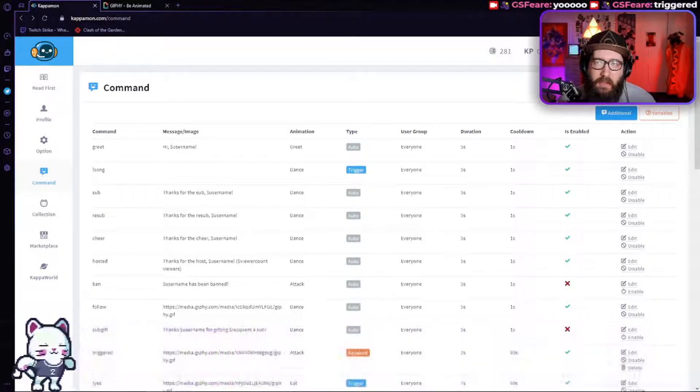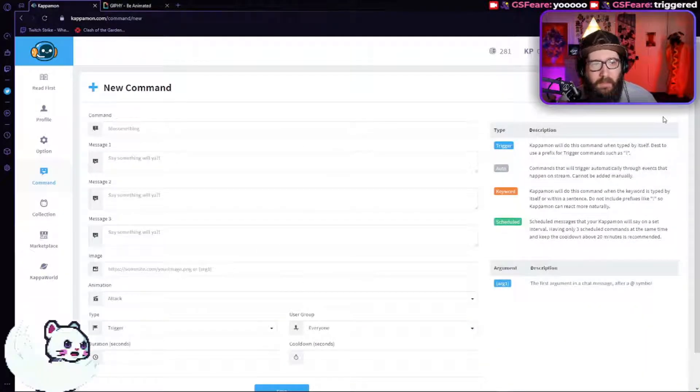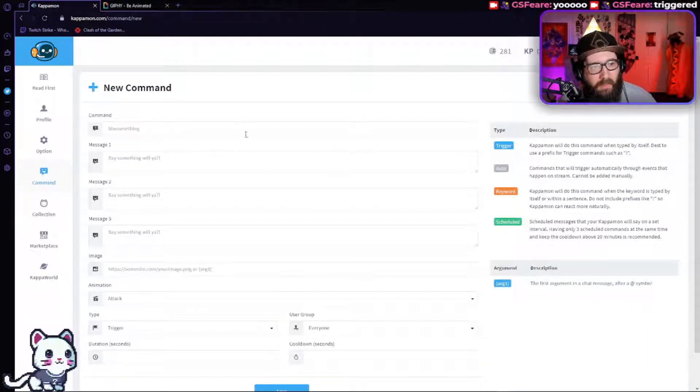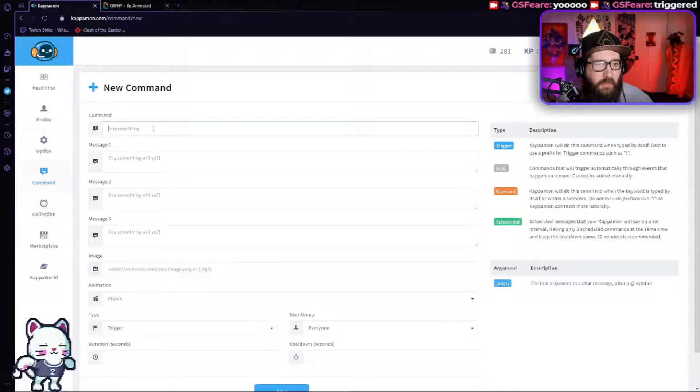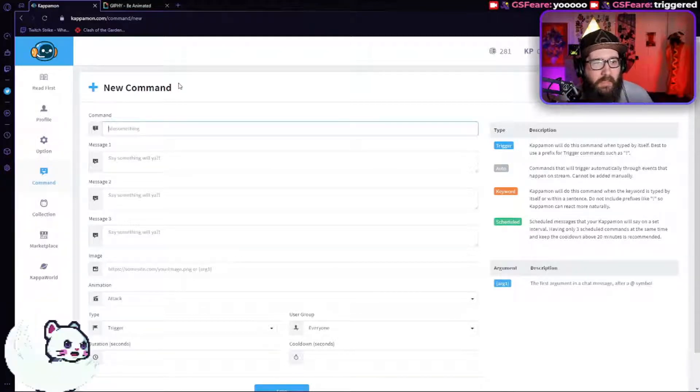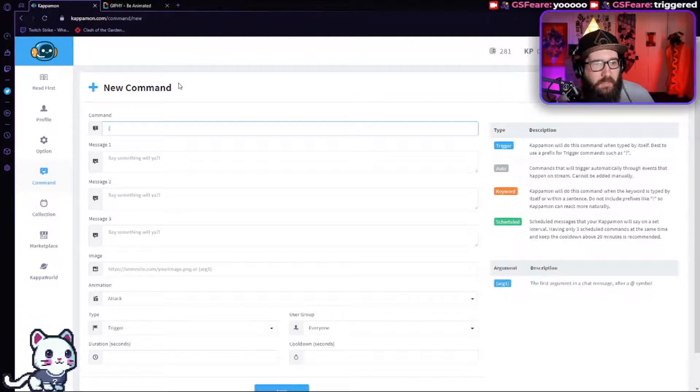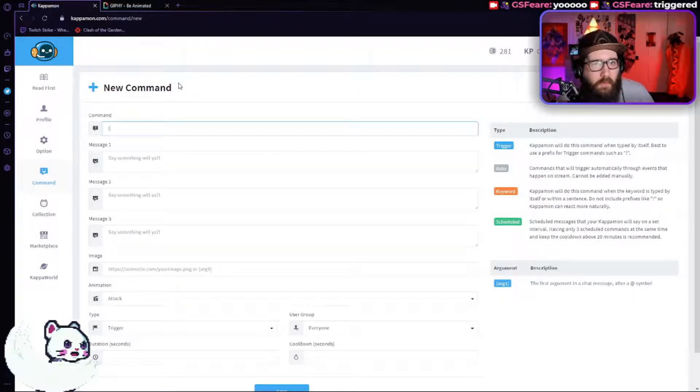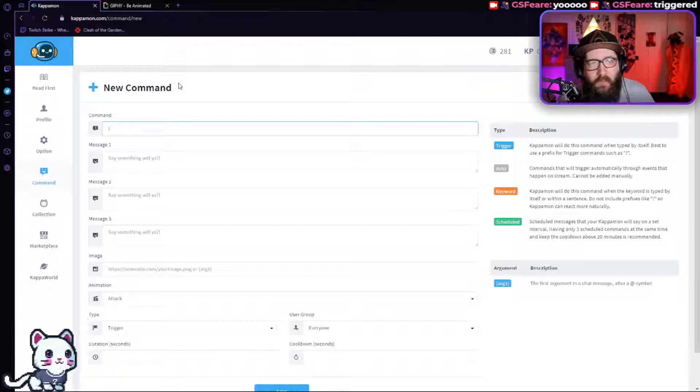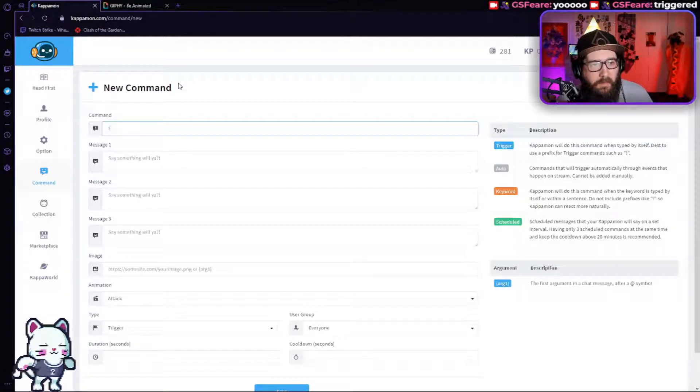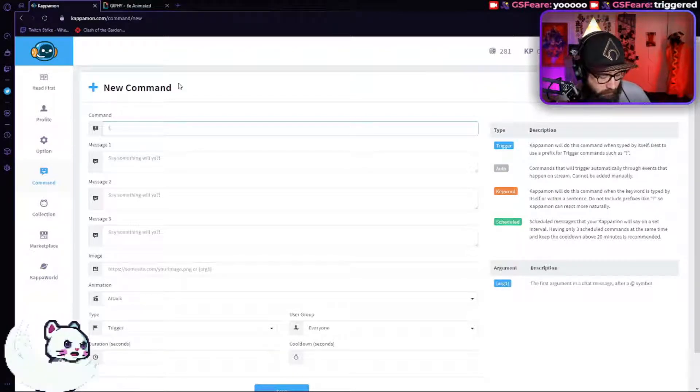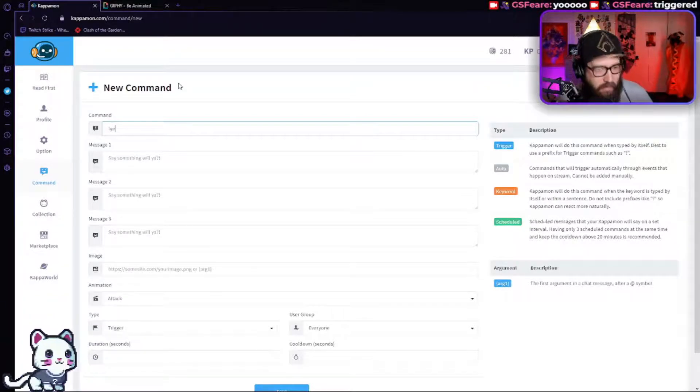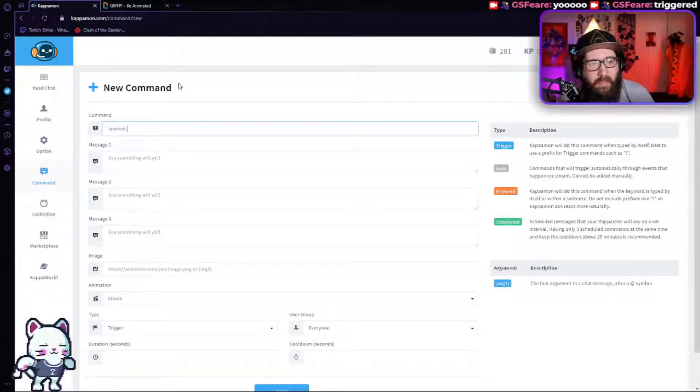So what you're going to do, you're going to hit the plus add button on the command. And so you're going to do like an exclamation yes or no, or whatever you're wanting the command to be. So let's just say yes react.